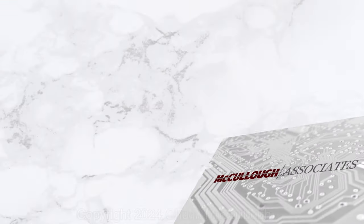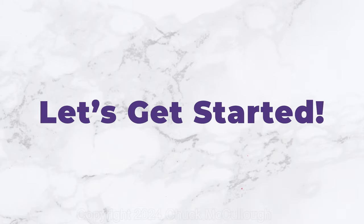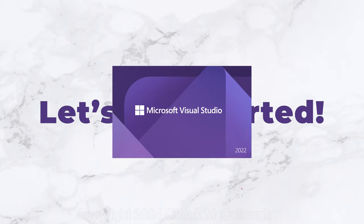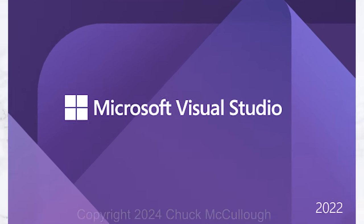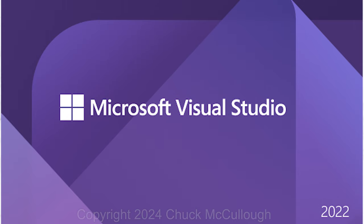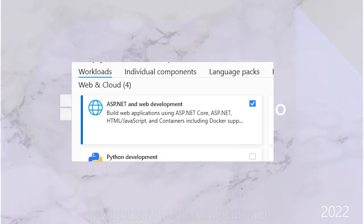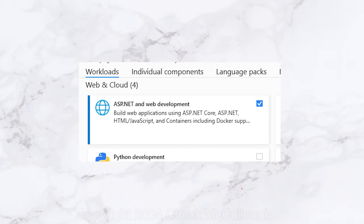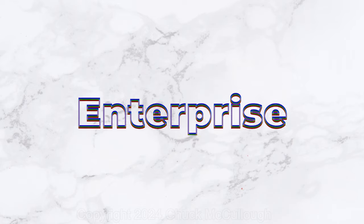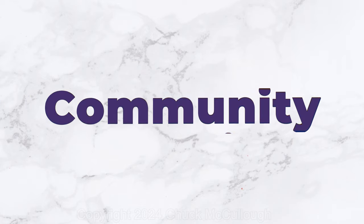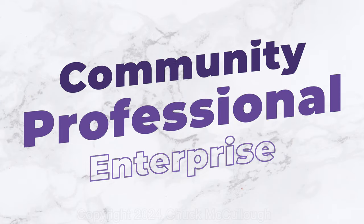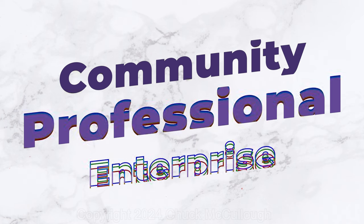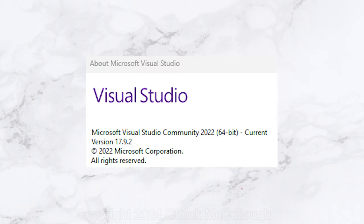To start with, you'll need the latest version of Visual Studio 2022 with the ASP.NET and web development workload installed. Any edition from community to enterprise is fine. I used version 17.9 for this video.